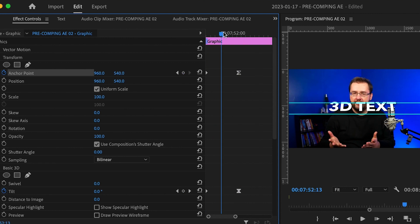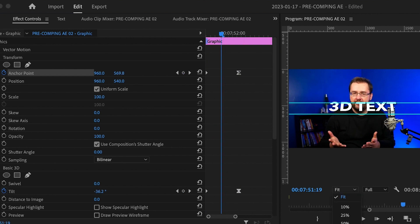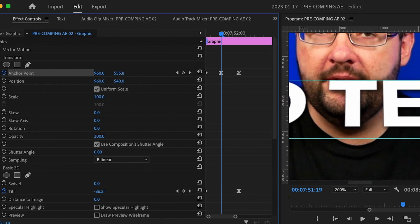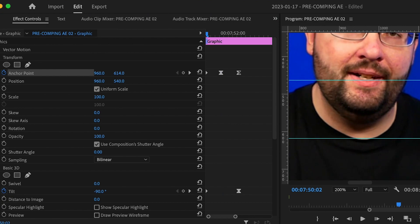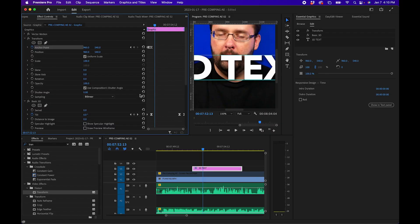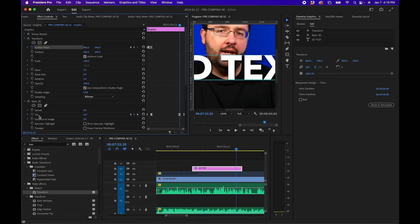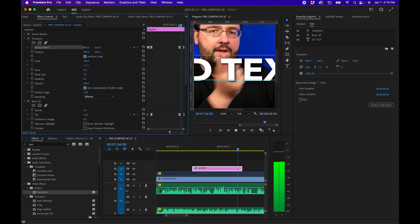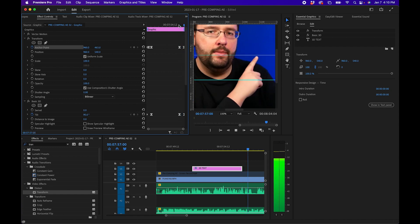When you play this back, you'll see the result. If you zoom in on your Program Monitor it might be slightly off, so make adjustments to the Y value to get it looking correct. Do the same for the end: go to the last keyframe of the Tilt effect, make a diamond next to Anchor Point, go to the end, then go back one frame so you can see it in the Program Monitor, and drag the anchor point down.